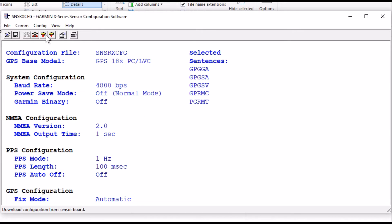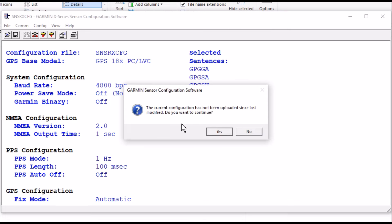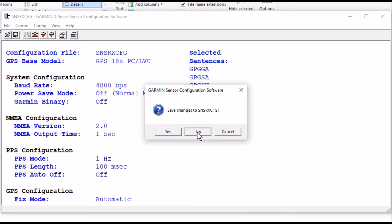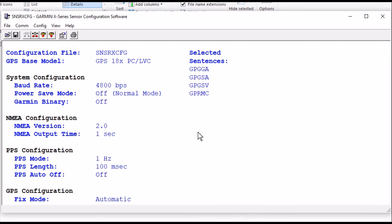Now we're going to read the configuration from it. And we want to go to Yes and No. And now it's going to go in and get all the particulars of how it's configured. And there it's done. Now we can go in and change.